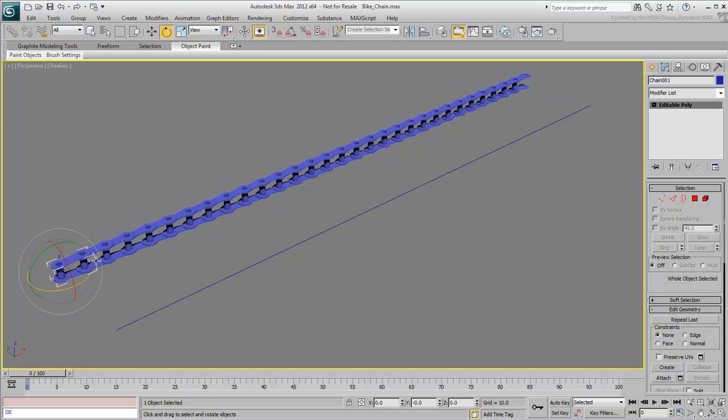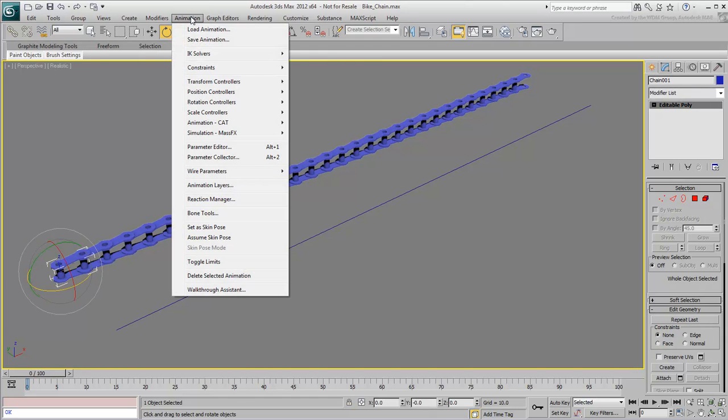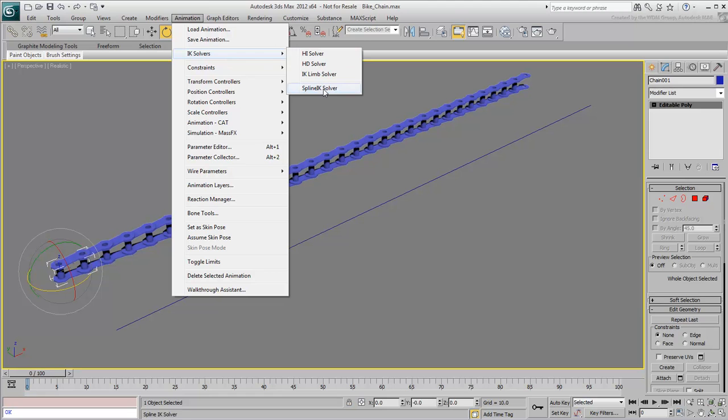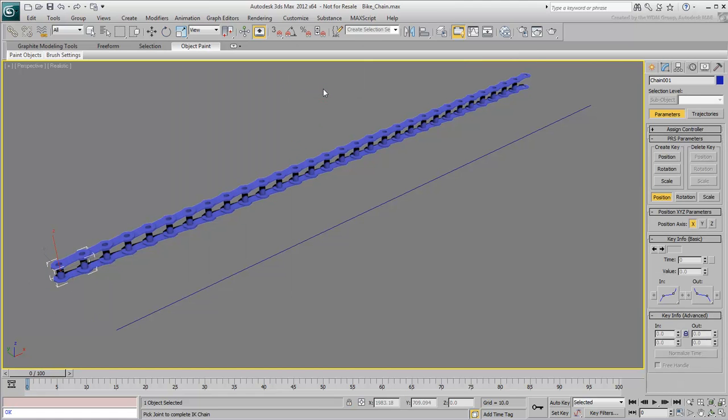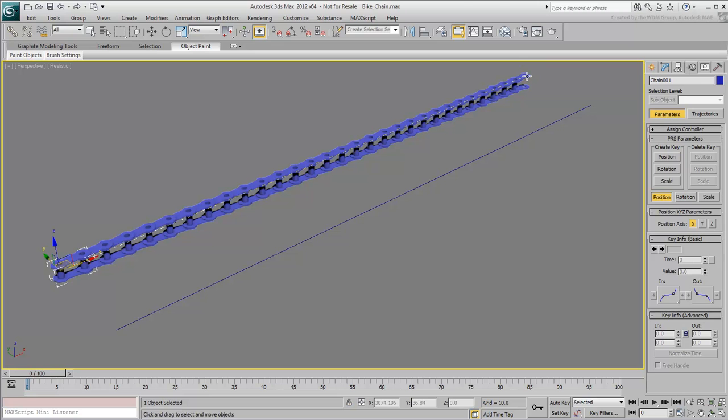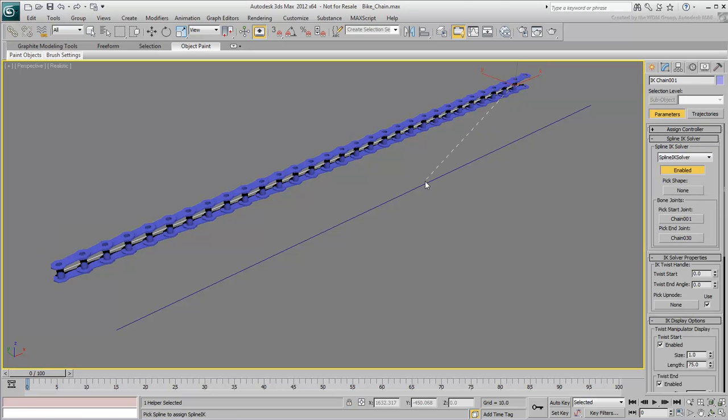Select the first chain link, and from the Animation menu, choose IK Solvers Spline IK Solver. Click the last chain link, and then click the spline. The chain gets relocated.